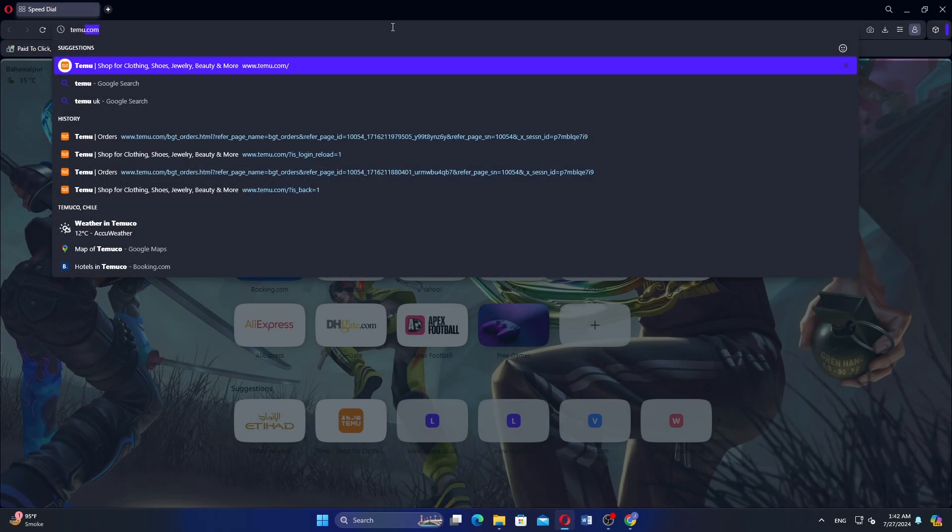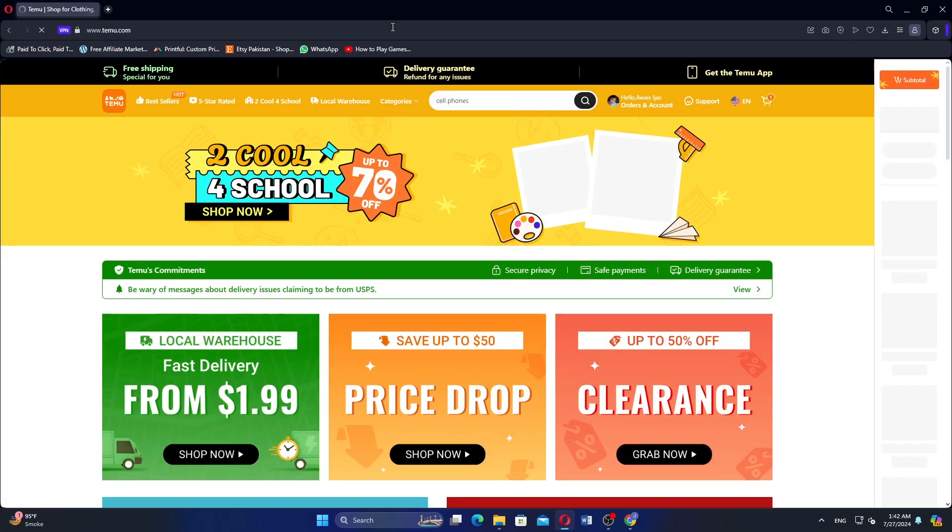Open your web browser and go to the Temu website. Before starting, make sure to log in to your account.